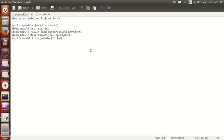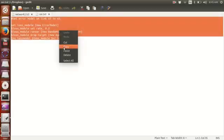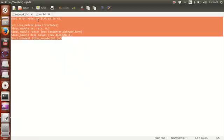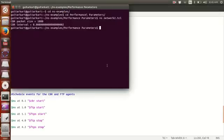That is how you insert this code — you just copy and paste it into your TCL file. But before we do that, let's see how the network is behaving right now without any insertion of channel error.